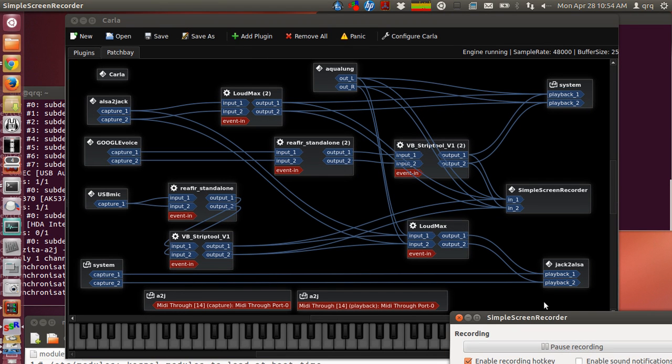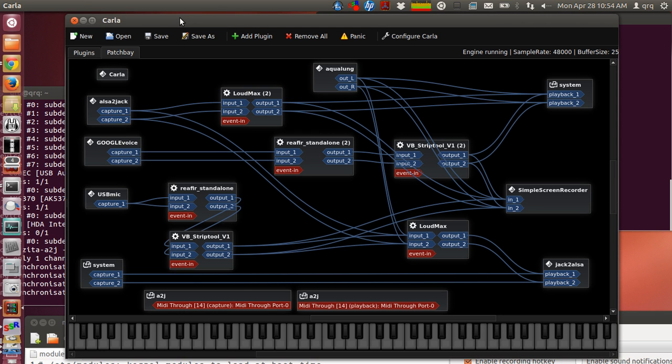This video will demonstrate an experimental setup for using a Google Voice mixer to control and route audio from and to Google Voice using Jack Audio Connection Kit, Carla in Ubuntu. I'm using 12.04.